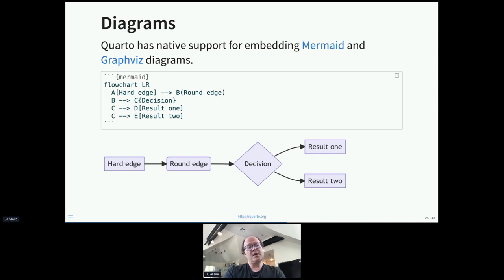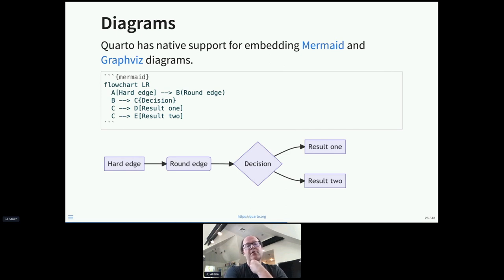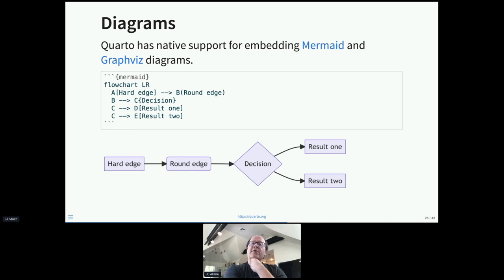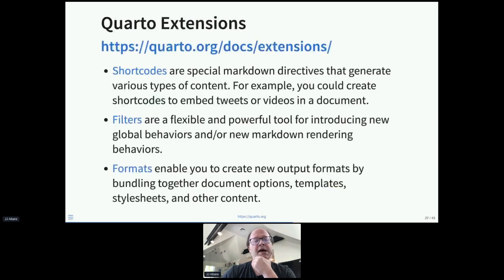We support Mermaid diagrams and Graphviz diagrams natively. Mermaid, if you're not aware, is a newer project also supported on GitHub — you can put Mermaid diagram code inside GitHub wikis and issues and it renders the diagram. We expect that to be a broadly adopted standard for diagrams. Graphviz has been around for decades and lots of people do great things with it.